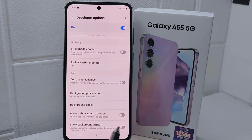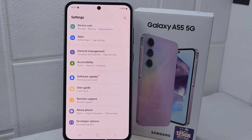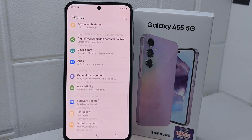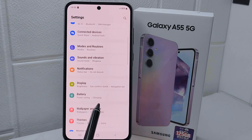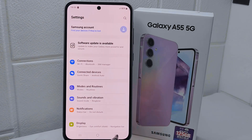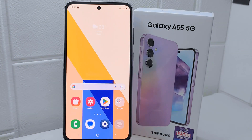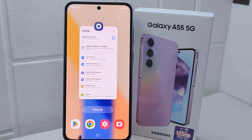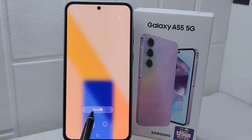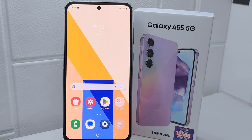That's the tutorial on how to set developer options for gaming on a Samsung Galaxy A55 device. If this video was helpful, don't forget to like and subscribe to get more information from this channel. Thank you.